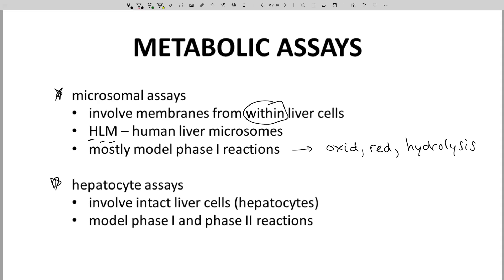Hepatocyte assays are similar but involve whole intact liver cells — hepatocytes. In addition to phase I reactions, hepatocyte assays also allow monitoring of phase II reactions — the phase II conjugations. Being cellular assays, hepatocyte assays are slightly more difficult and expensive to perform.